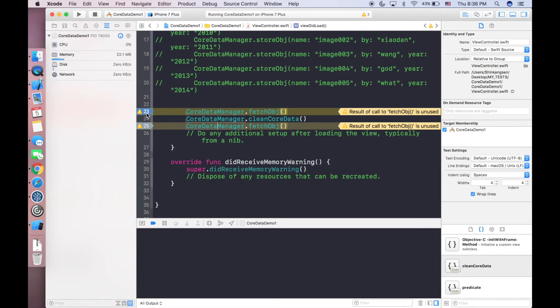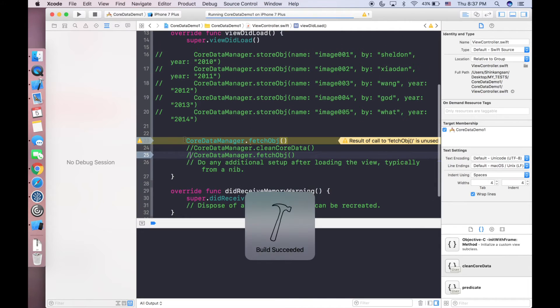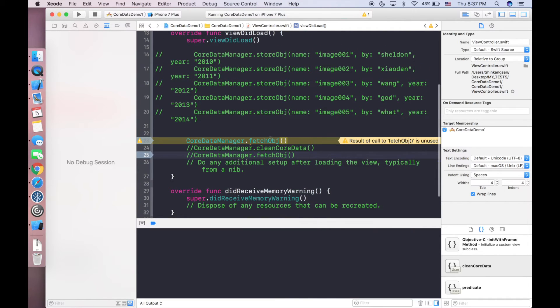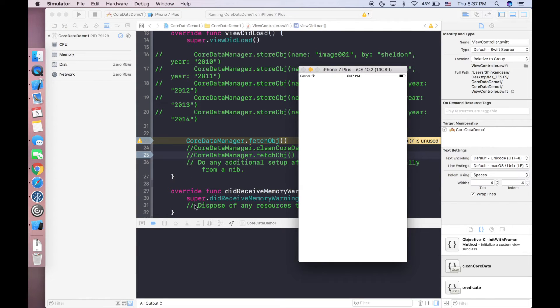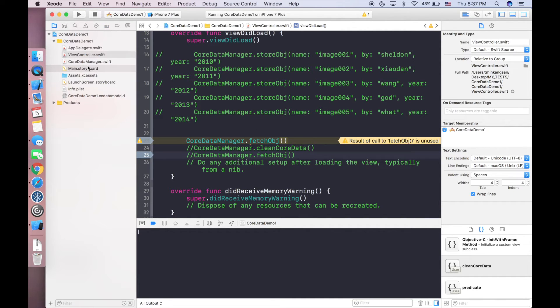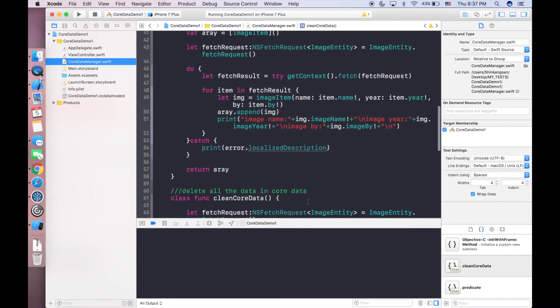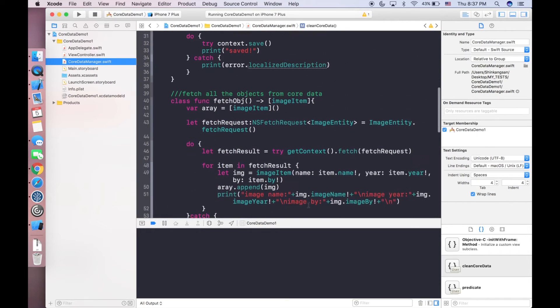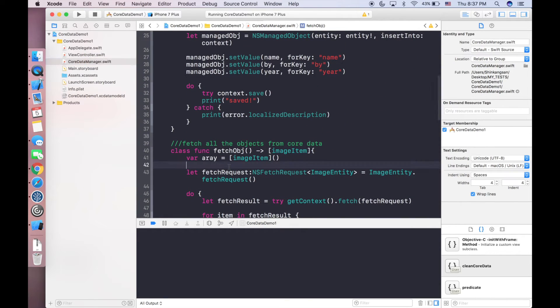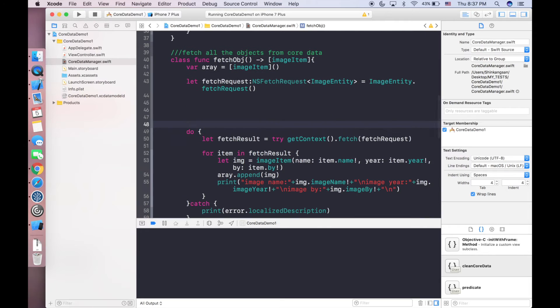If we clear our console and run again it should print nothing, which means we have successfully deleted all the items from Core Data. If we comment this out and run our project again, in this case we only fetch our object and it will definitely return nothing because last time we successfully deleted every item from our Core Data table. This is the first part of the video that shows how you can use this way to clean your local database.